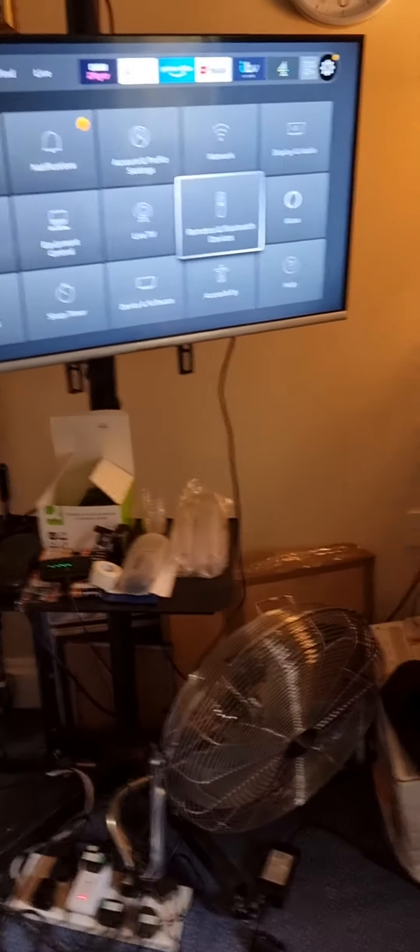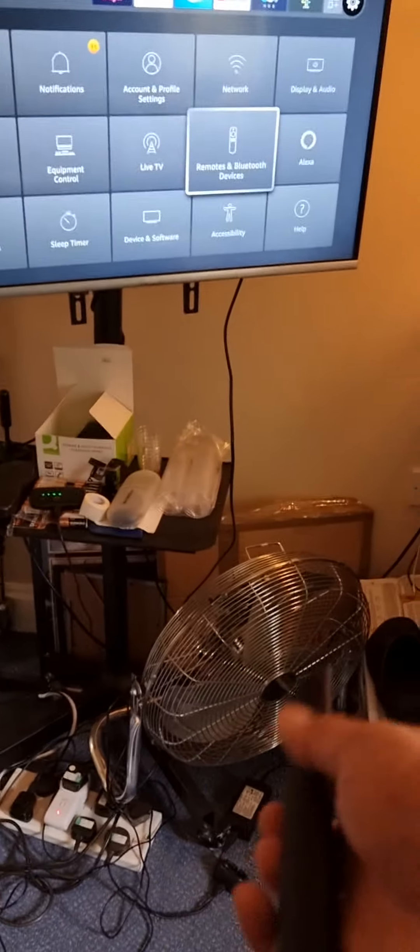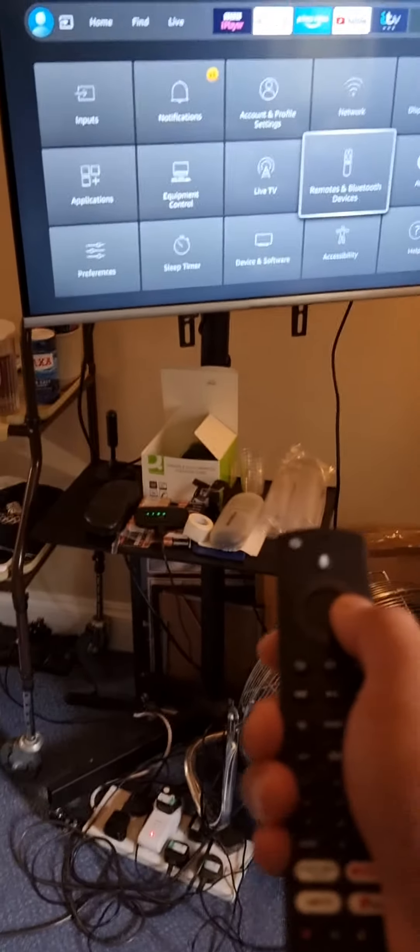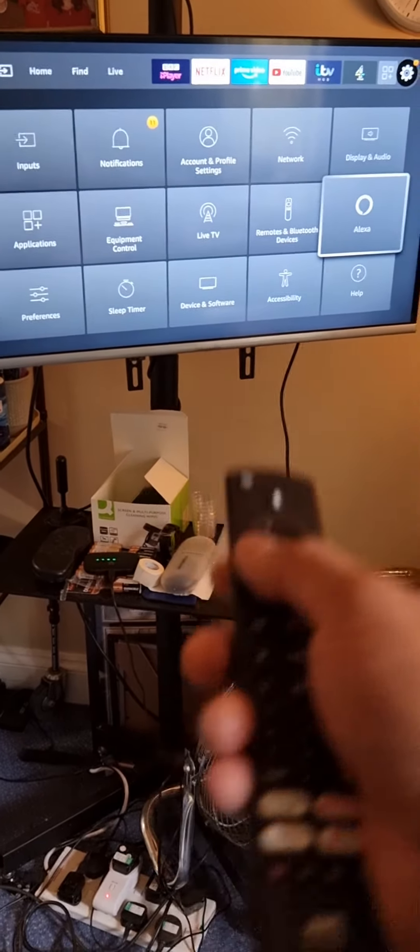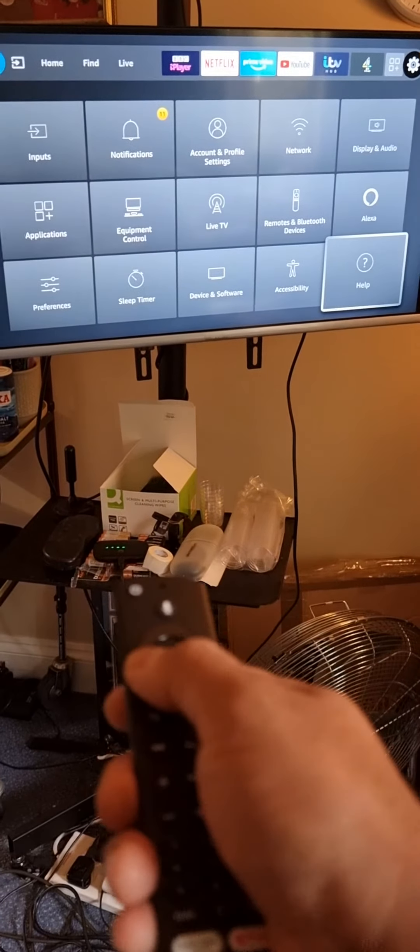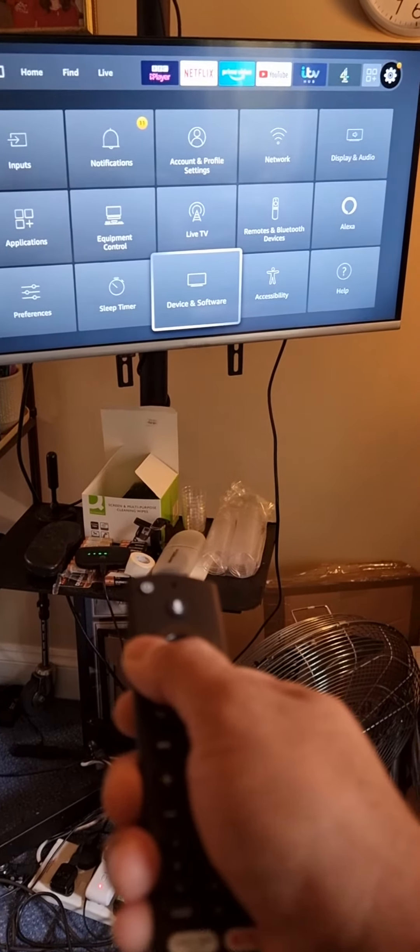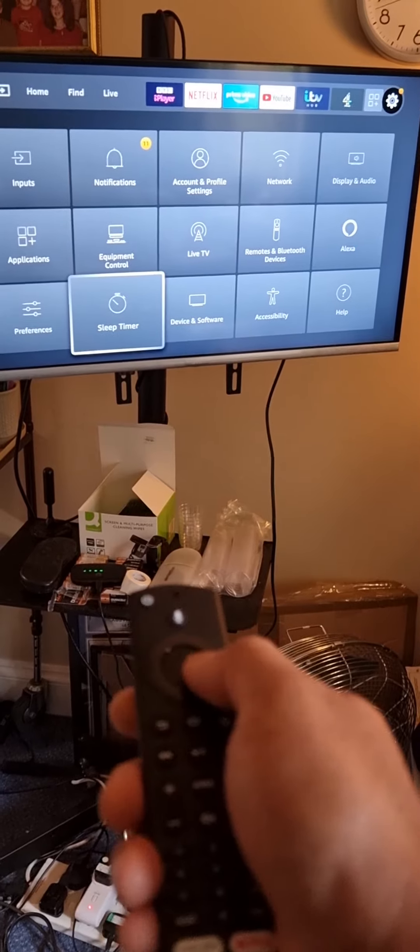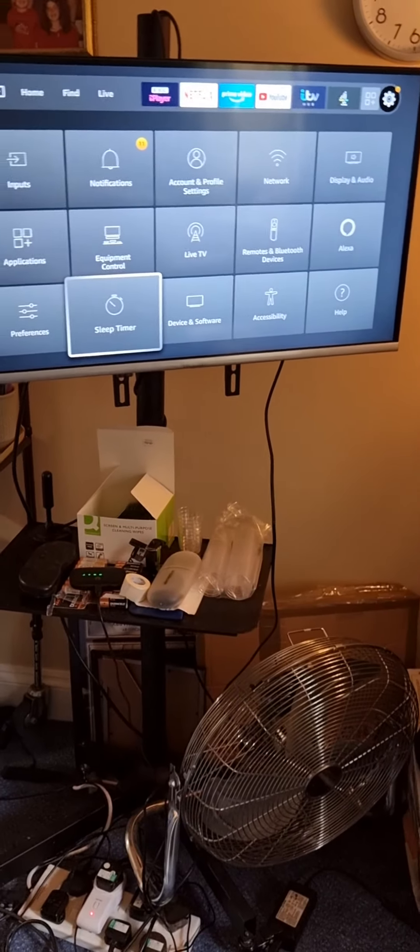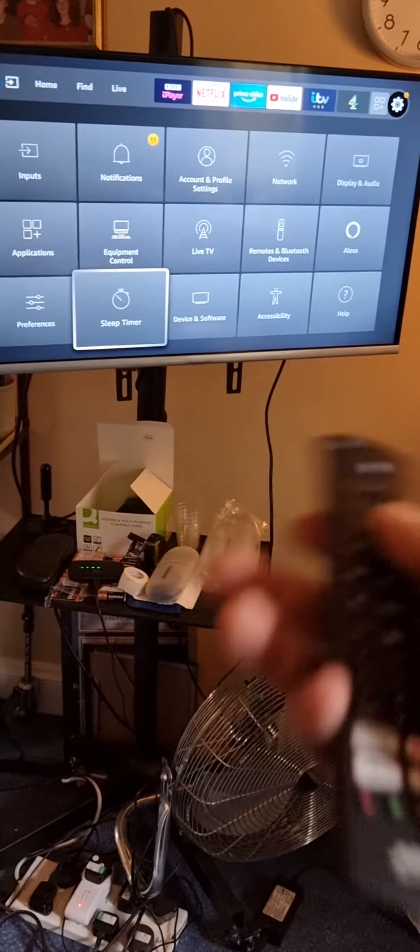What we need to do is just press the home button and then go to the gear sign.